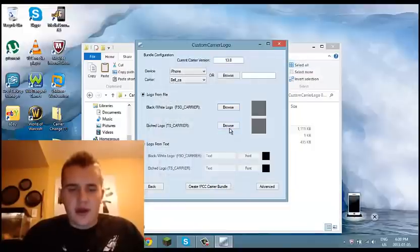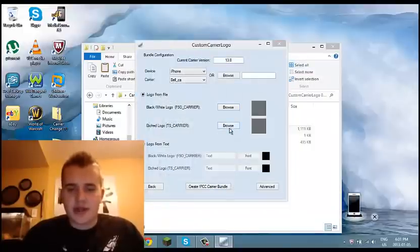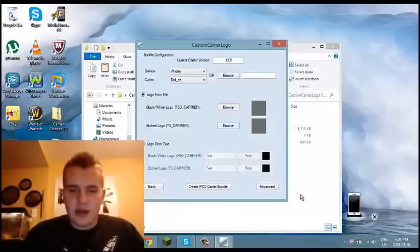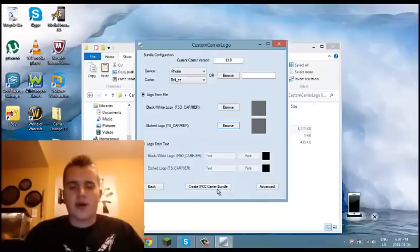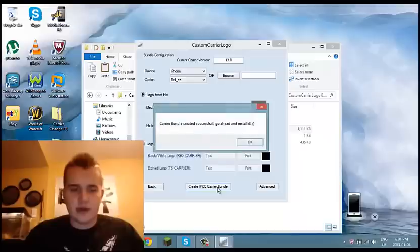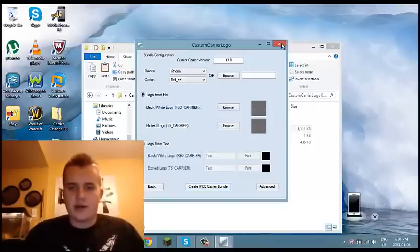Then for the etched logo, you're going to Browse again, and you're going to select the etched version and click Open. Then you're going to go Create IPCC Carrier Bundle and create that. Now it's done.